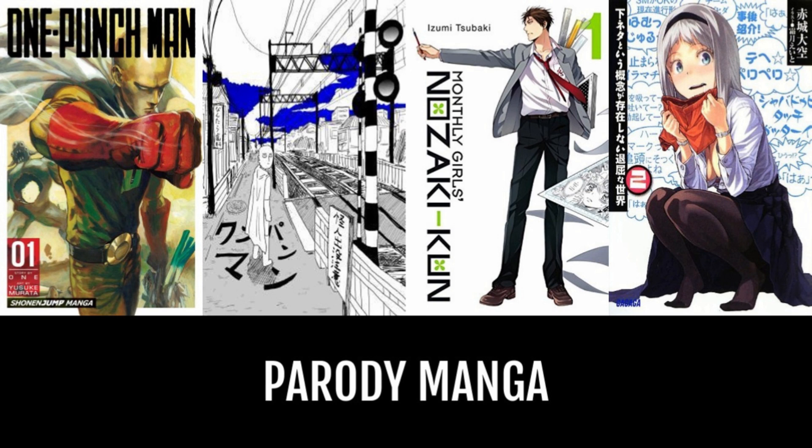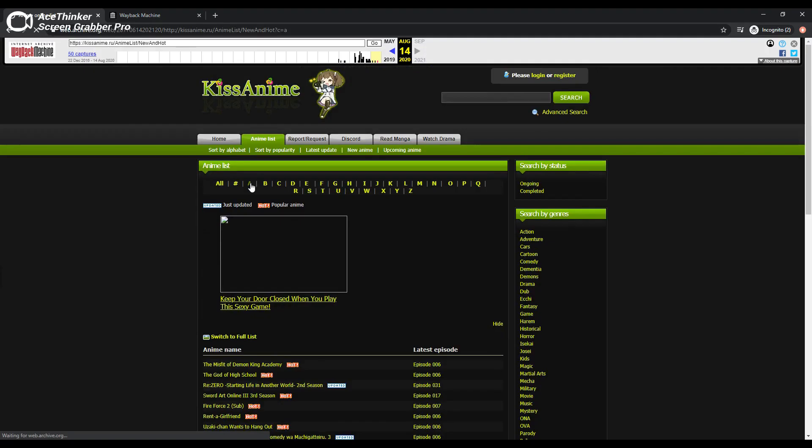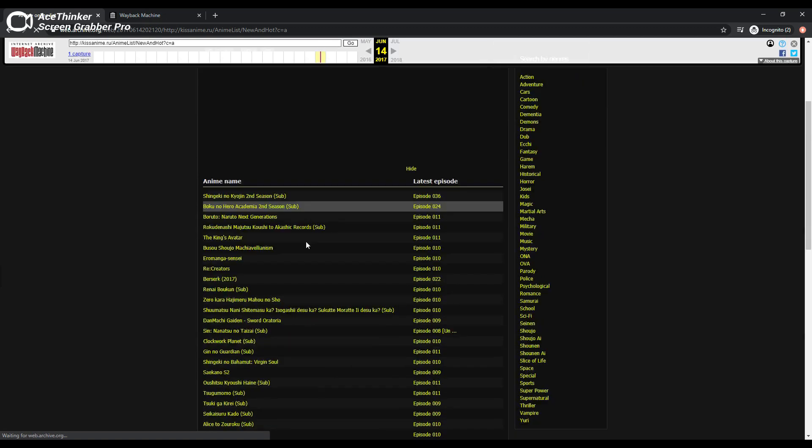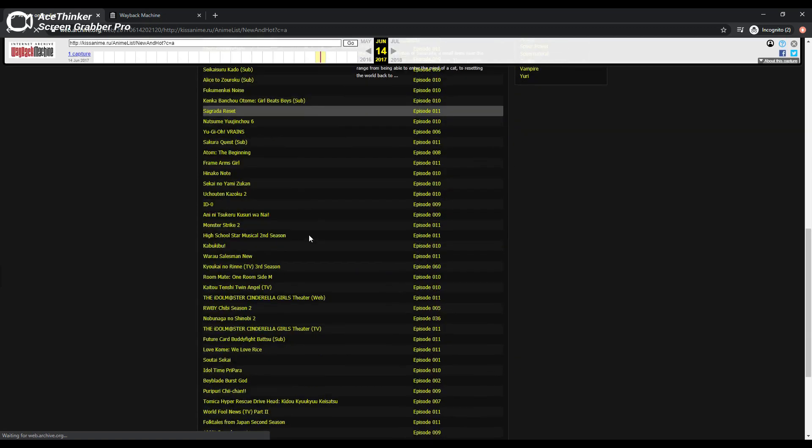Also exempt are cases where smartphone users unintentionally captured copyright publications in their screenshots. As for illegal downloading, penalties for repeat offenders will be up to two years in jail or a maximum fine of two million yen, or both.